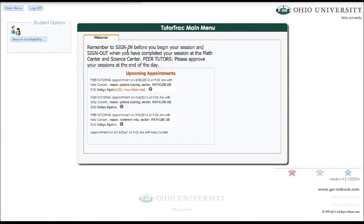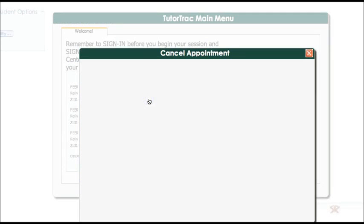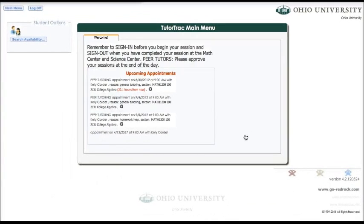So on the main menu, you're going to see a list of all of your upcoming tutoring appointments. If you want to cancel the appointment, just go to the appointment you want to cancel and click on the X. All you have to state is the reason why you're canceling the appointment. I'm going to say that I feel sick and click confirmation cancellation. And that's all you need.